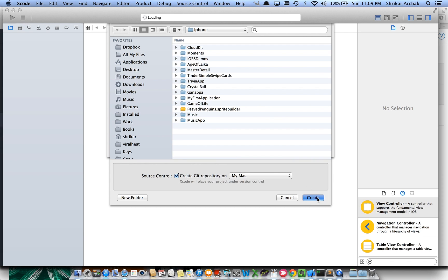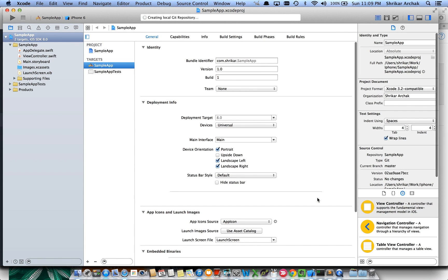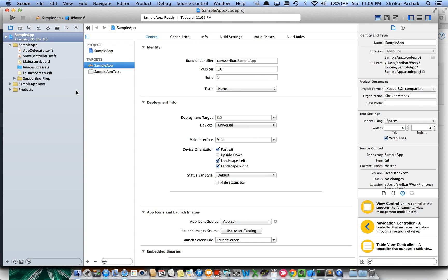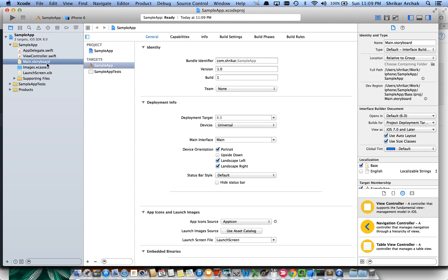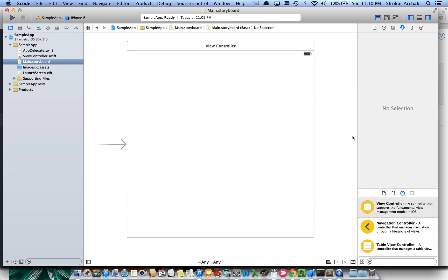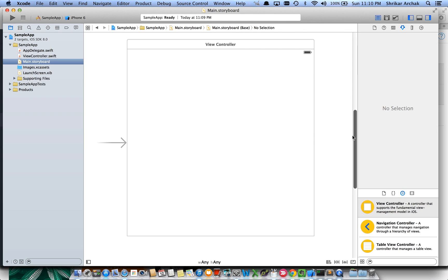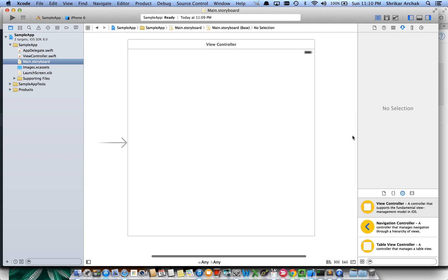Once we create the application, the first thing we need to do is see how the main storyboard looks in an iOS 8 application. There's only a single storyboard, and you can use it for all the different screen sizes. That means you don't need to create multiple storyboards for iPhone or iPad — you can just use one storyboard for all screen sizes.